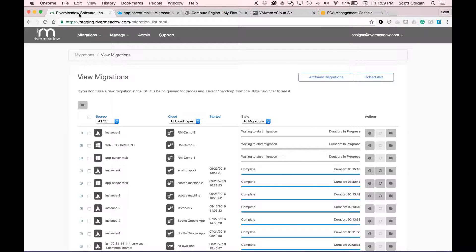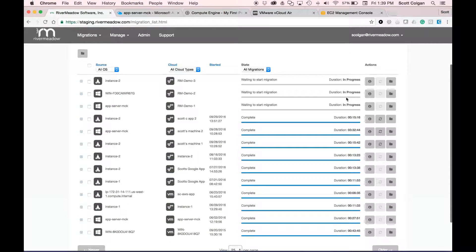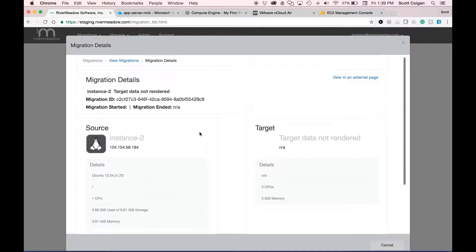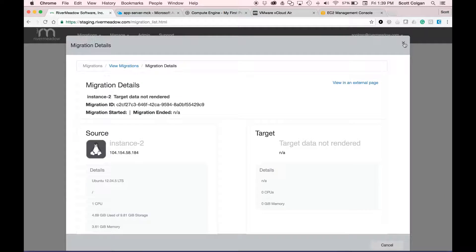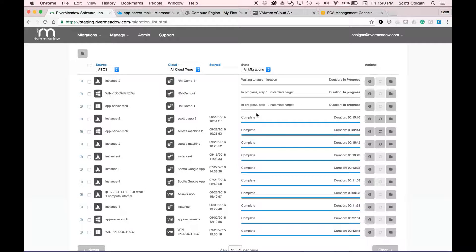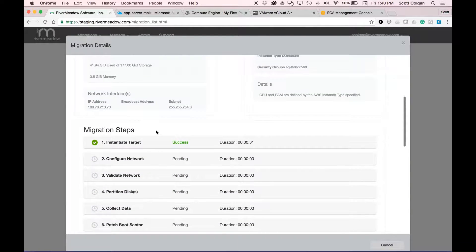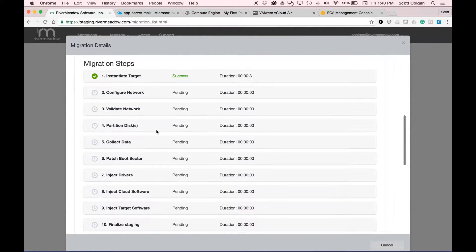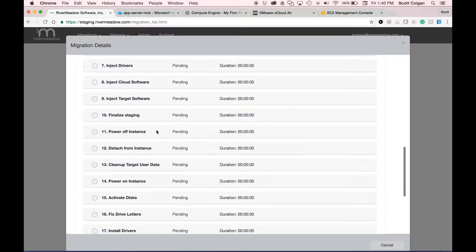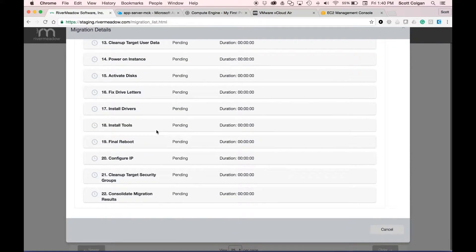Let's go back and take a look at our progress. We're waiting for these migrations to start. We can see we've initiated step one on our first two. Let's take a look at the details page — here we can see that we've instantiated the target, and these are all of the steps that River Meadow is going to automate through the process as we migrate our servers into our AWS VPC.